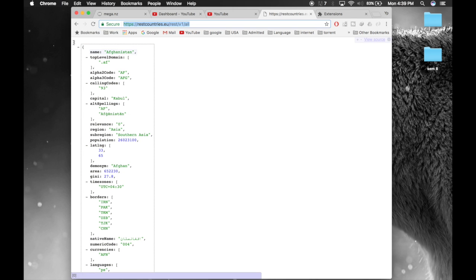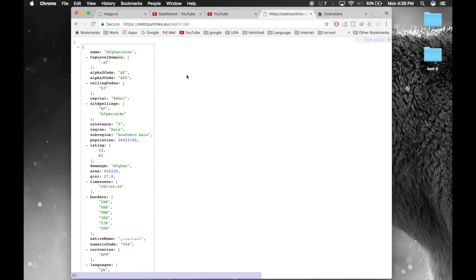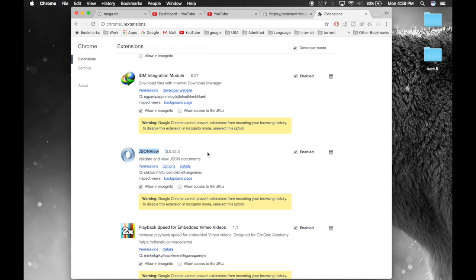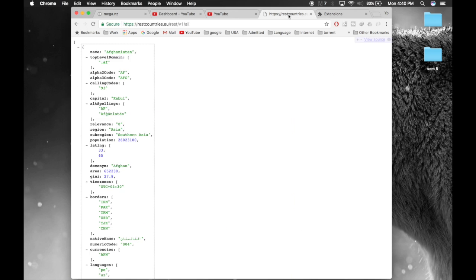Inside the API array, there is a dictionary for each country. The way I'm viewing it is because of the JSON Viewer extension — I'll link it below. Do get it; it's really helpful if you regularly work with APIs. You can see the indexed entries right below the browser, so it's very useful. Get this extension and let's get started.